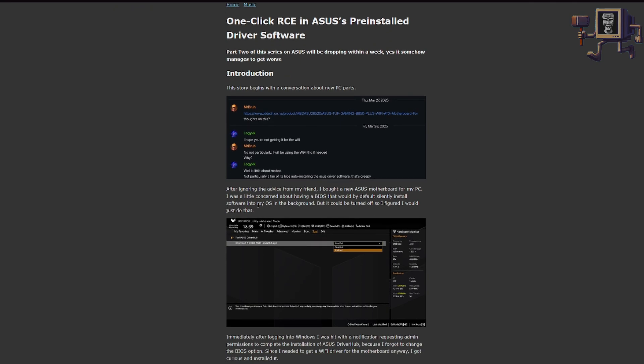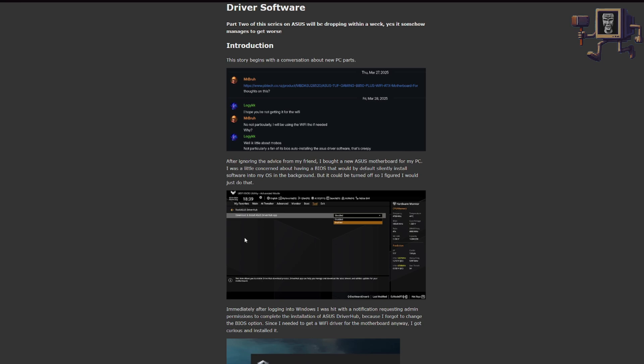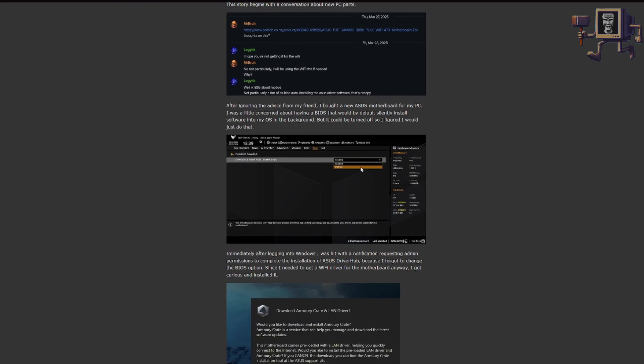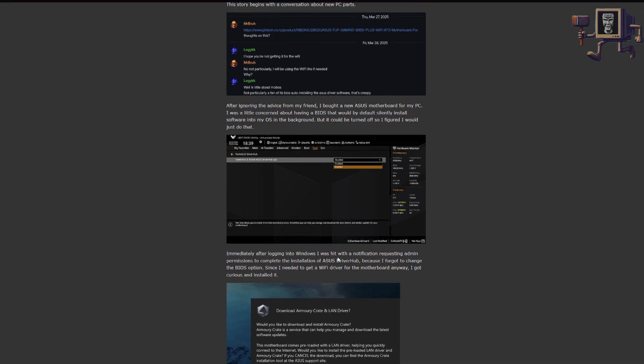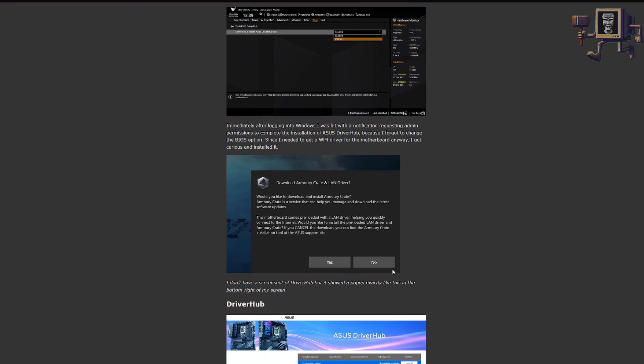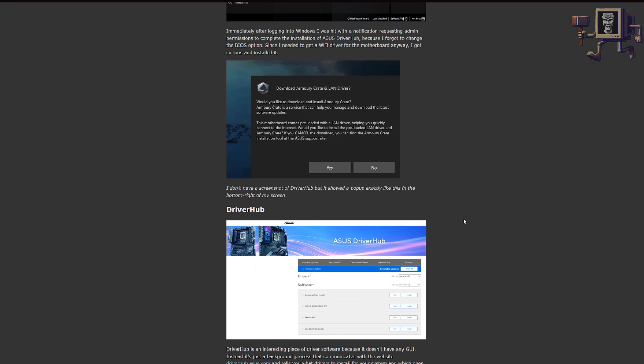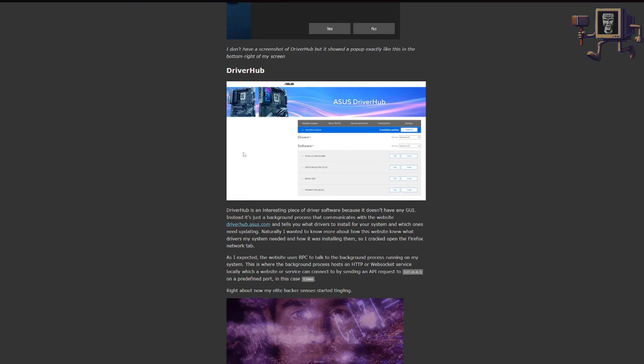But a simple way to do it on ASUS is to first of all go into your BIOS and make sure that the install driver hub or install Armory Crate options are disabled. That's the first bit so they won't automatically reinstall when you're done uninstalling them. And then you can just go to add remove programs and find anything related to Armory Crate there and uninstall it. I'm sure there's plenty of guides out there on the interwebs to show you how to do that if you're interested.